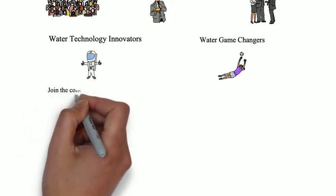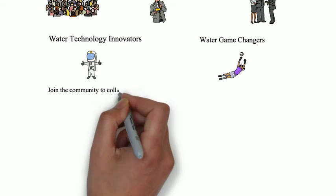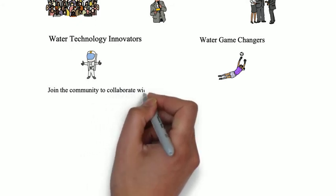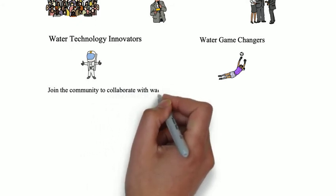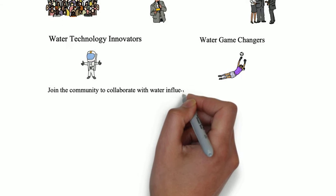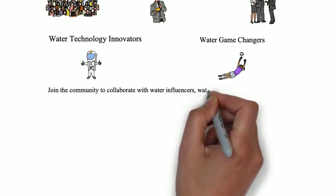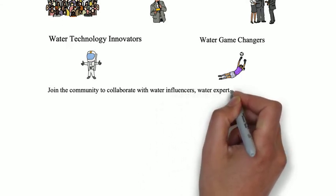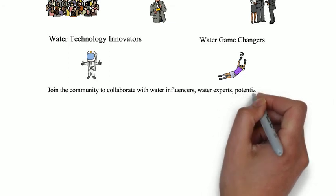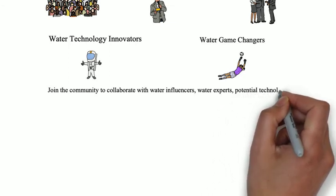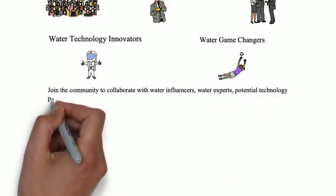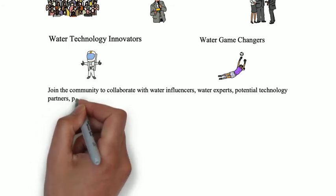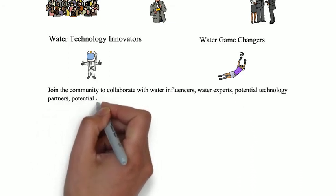Join the community to collaborate with water influencers and water experts, find potential technology partners, extend your reach and value, and meet with potential customers.